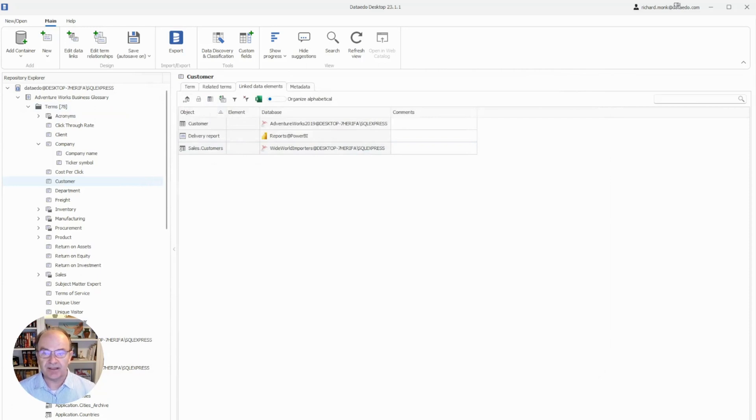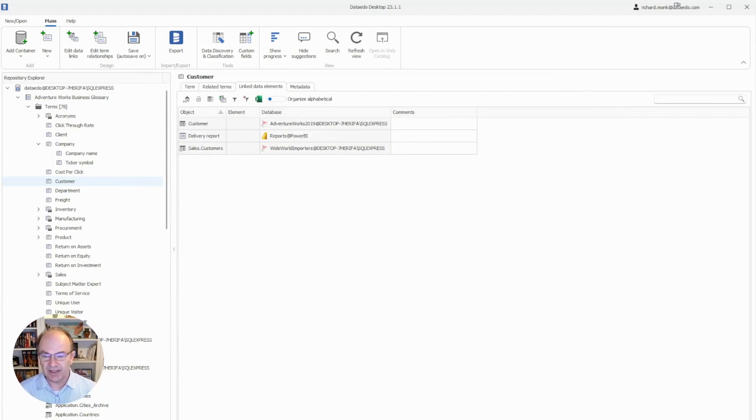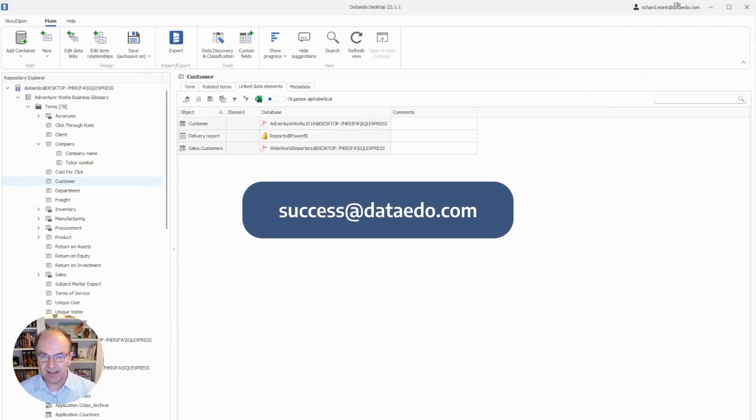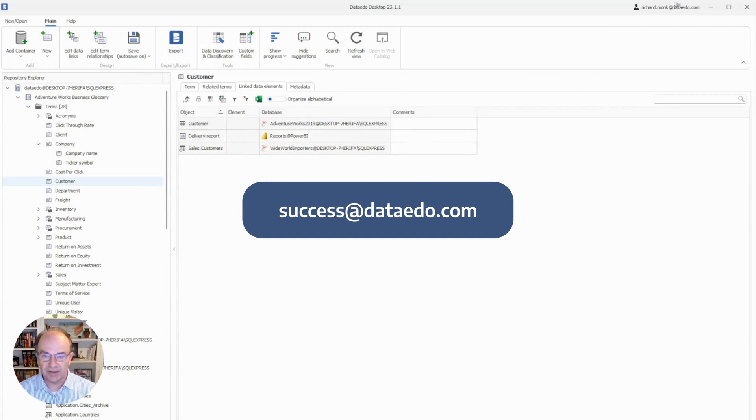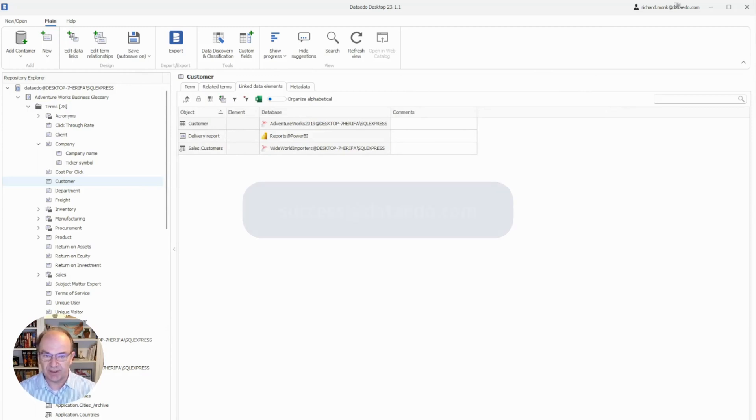That covers the basics of Business Glossaries in Data Edo. For more information about them, feel free to contact us at success at dataedo.com and we'll be happy to answer any questions. Now hold on tight, because the next video is about data dictionaries in Data Edo. I'll see you there.